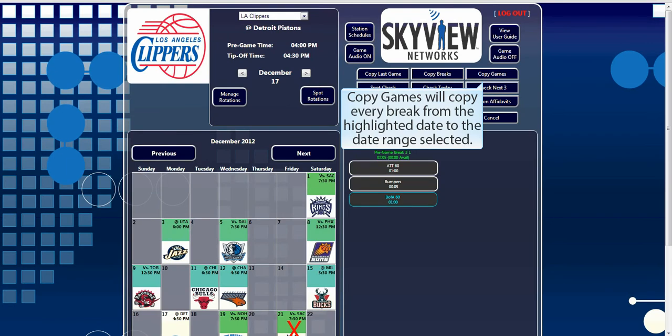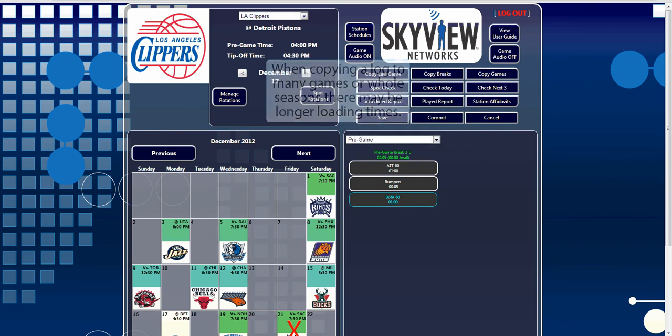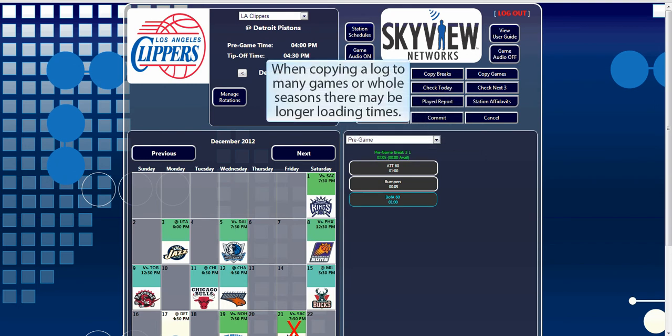The Copy Games button will bring up a similar window. Select your dates and click OK to copy the entire game's breaks forward to other games.